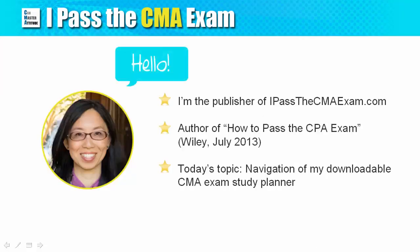Hello, this is Stephanie from IPassToCMAExam.com. I've updated my downloadable CMA Exam Planner and I'd like to walk you through how it works in this video.